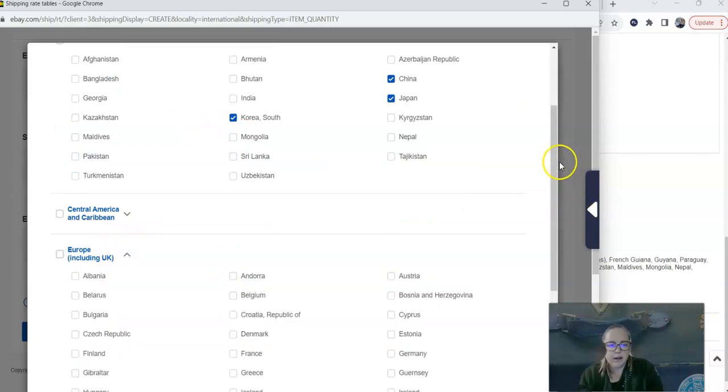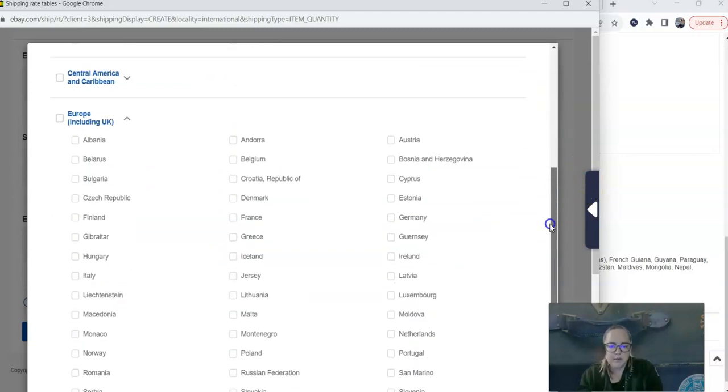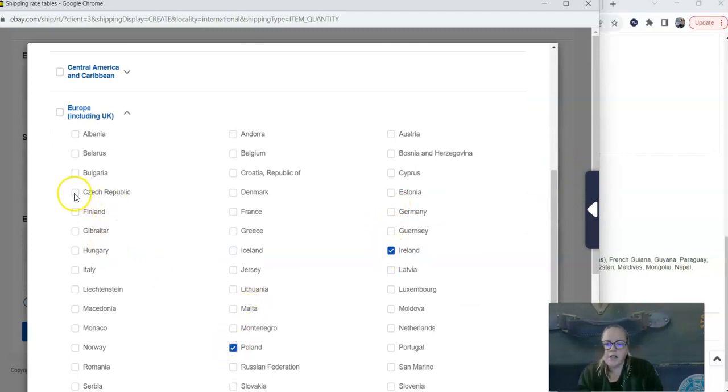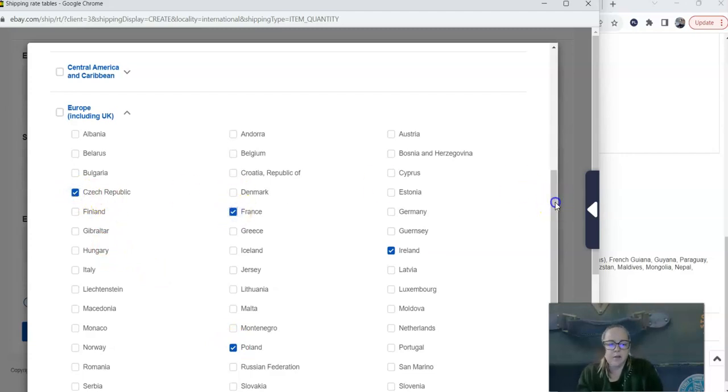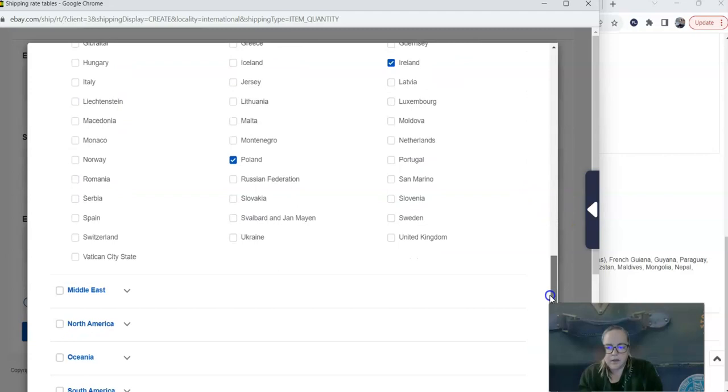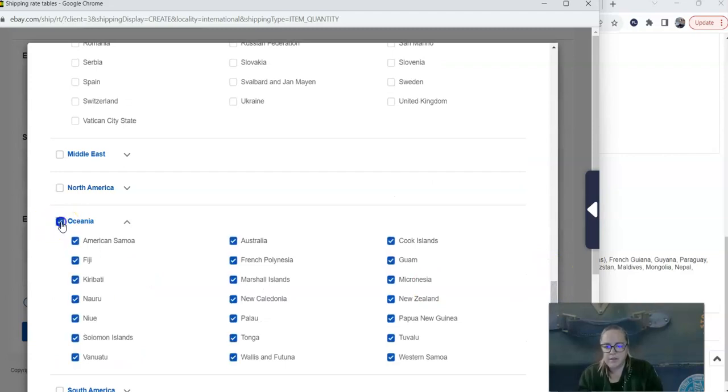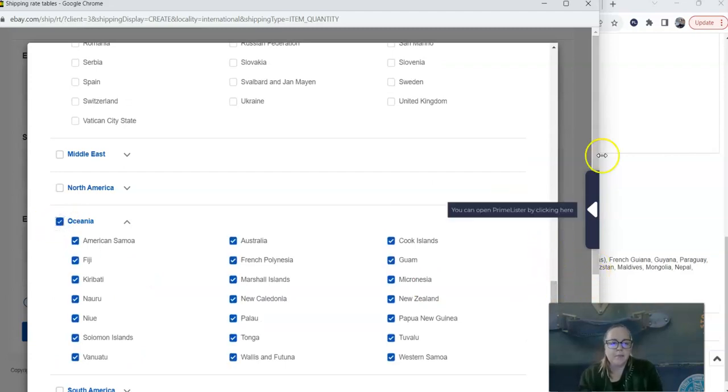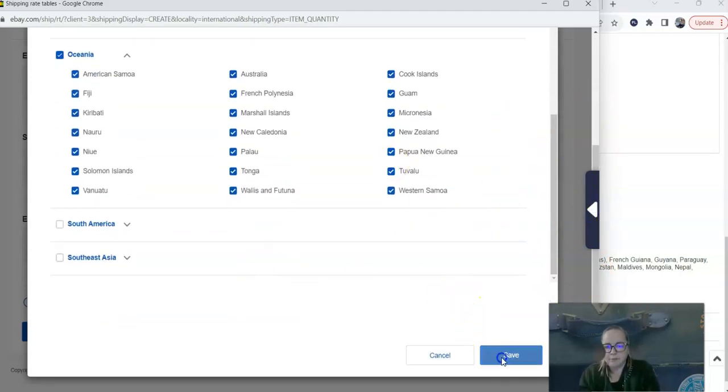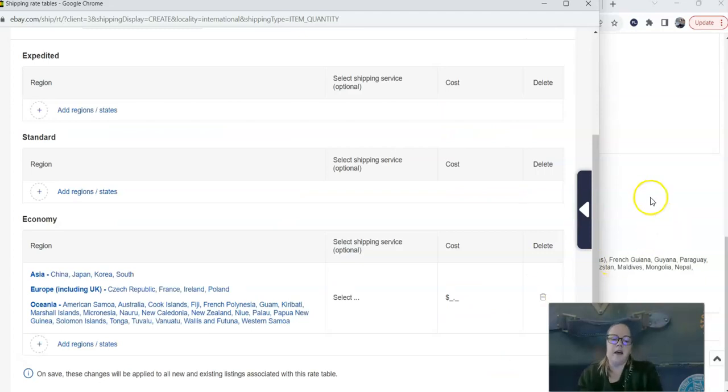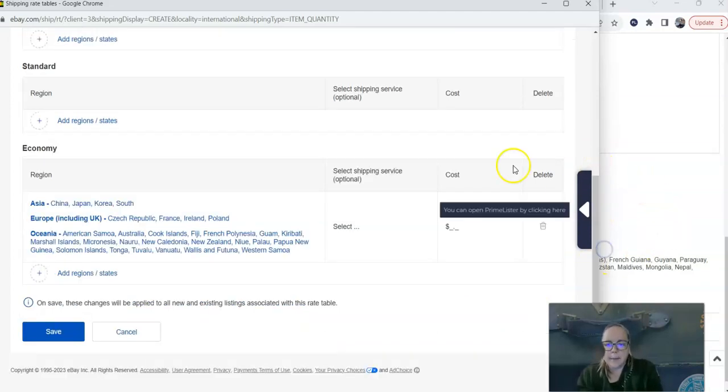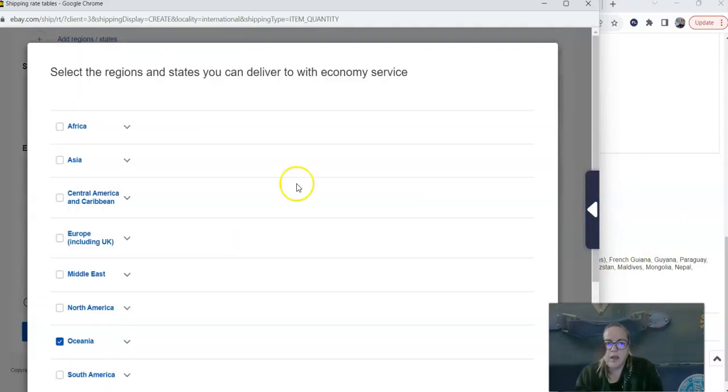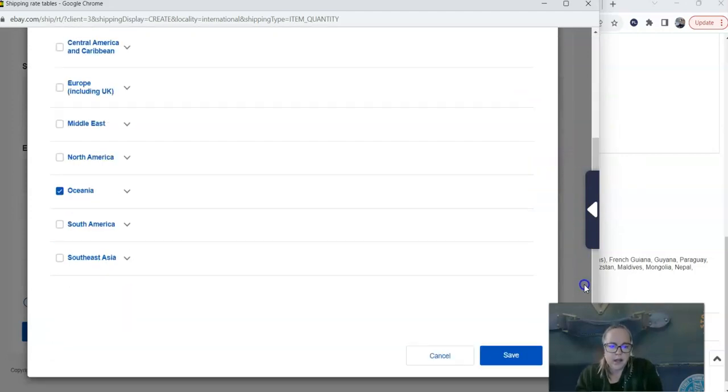Now again, you can either choose this, which will allow you to ship to all of Europe, or you can choose one country at a time. So for the purposes of this demonstration, I'm just going to pick Ireland, Poland, Czech Republic, and France. And then I'm also going to for demonstration purposes, choose every country in Oceania. But this is just for demonstration. So let's say I'm done here, and I've picked all the countries that I'm willing to ship to, then I go to the bottom and I click Save.